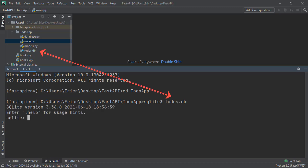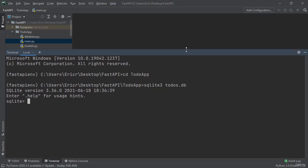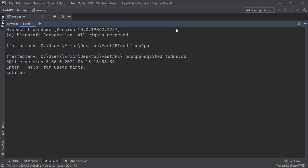And todos.db is going to be mimicking the database that you created within the folder. So immediately we get our SQLite version and it's telling us to tap in enter if we want to help. I'm going to scroll our terminal all the way to make it full screen so we can see more.